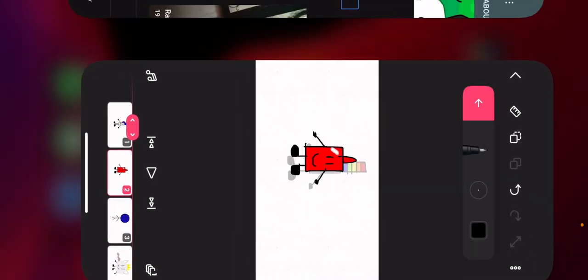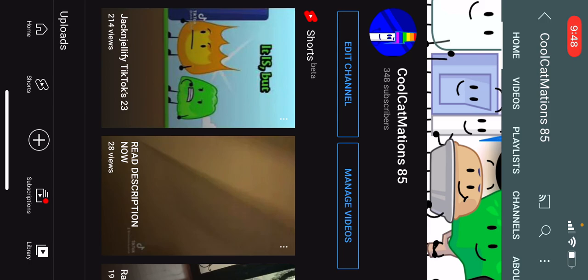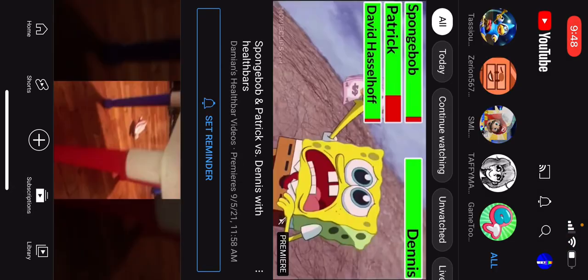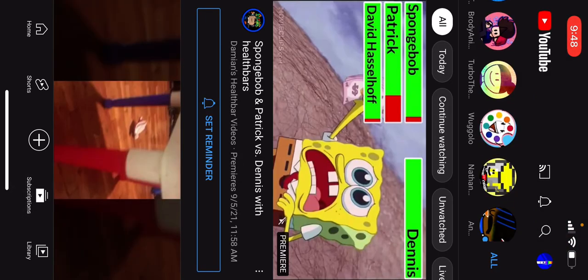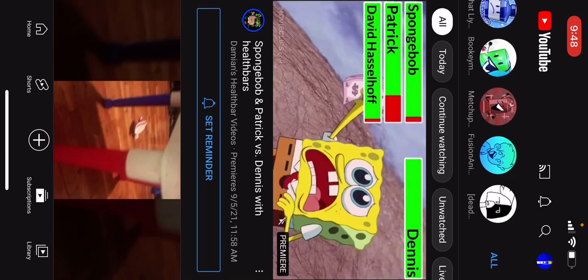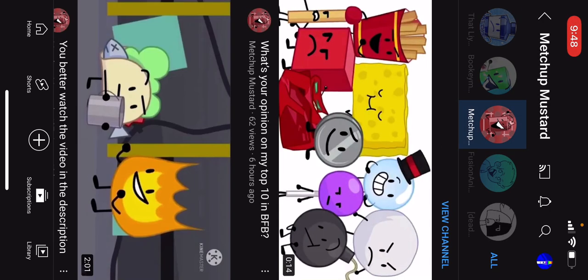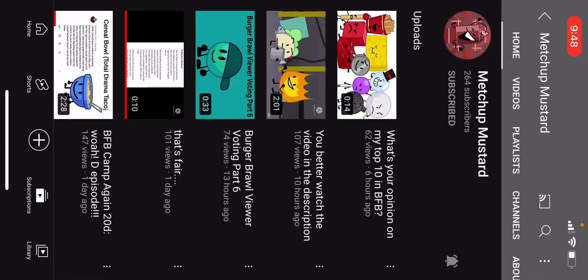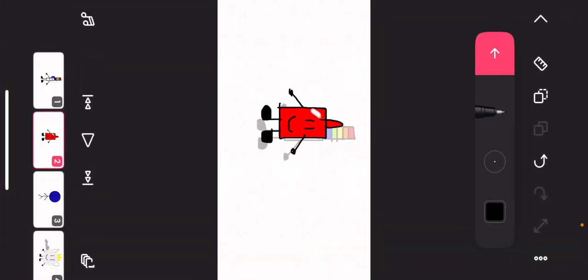Okay, so for the next one, it's something that you guys really know about. Matchup Mustard. This is Matchup Mustard's OC. It's a ketchup bottle. So I redid his OC, and it looks like this. Yeah, I think I put some effort in this, but I don't really know.